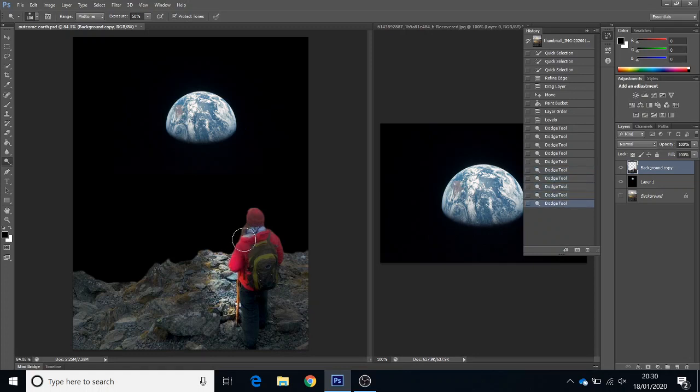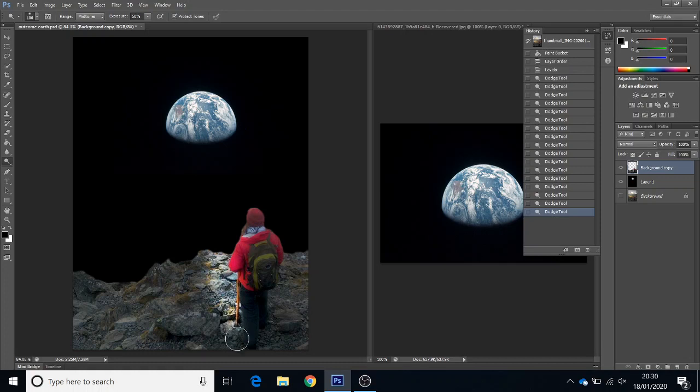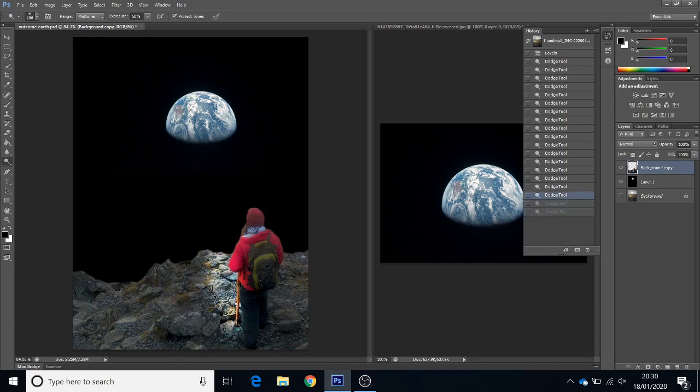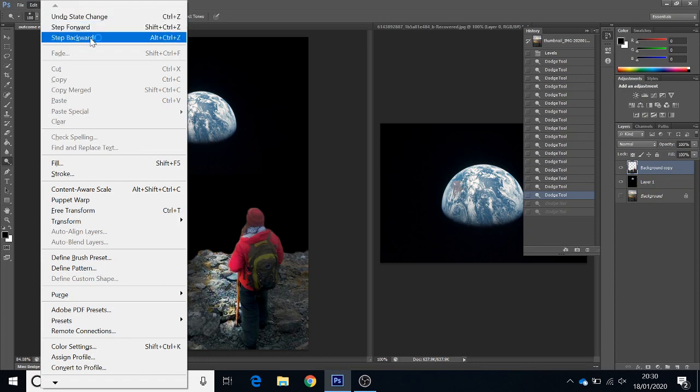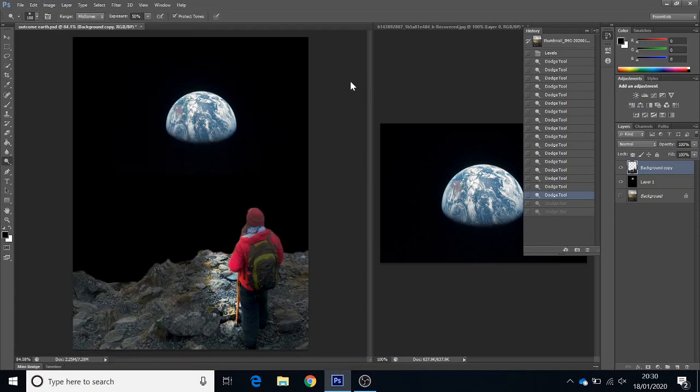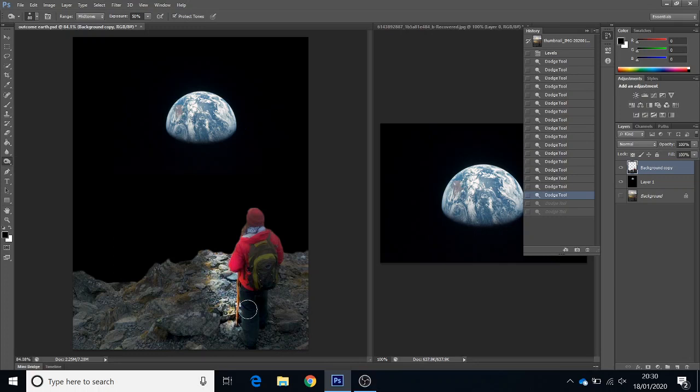Maybe I overdid that slightly, so I'm just going to go back a couple of steps. To do that I just went Edit, Step Backwards. I was using the shortcut Alt Z, but you can just go Edit, Step Backward. Then burn makes darker, so I'm going to just put a bit of burn on this because it's quite easy to put two pictures together.